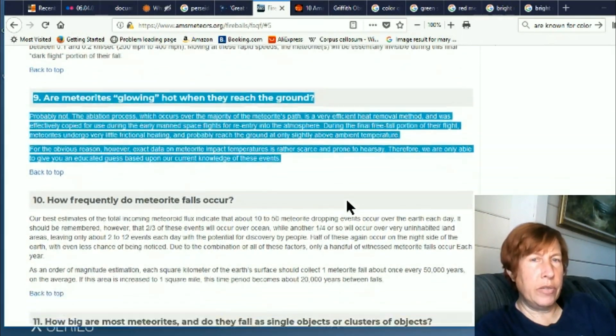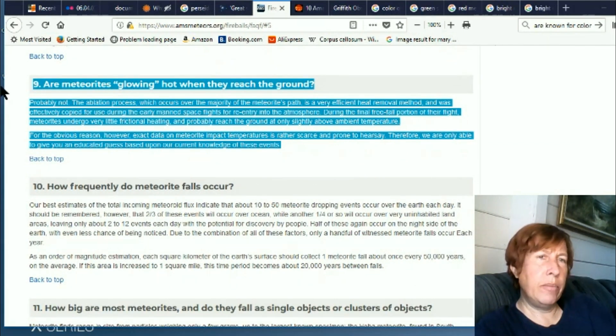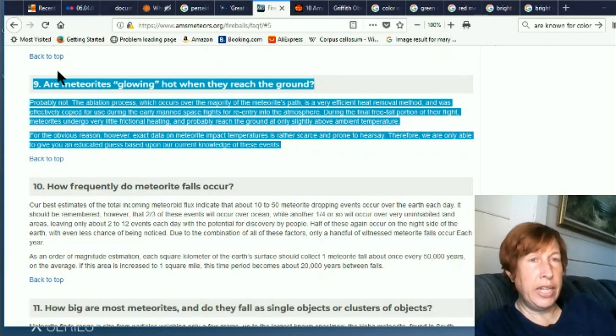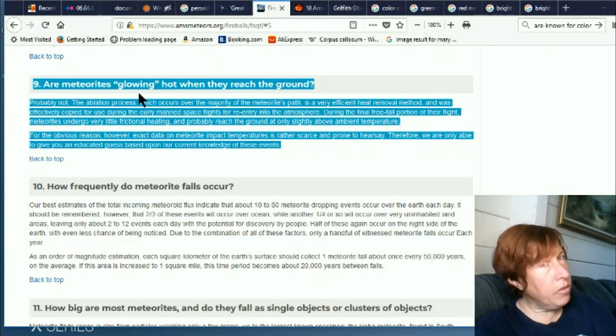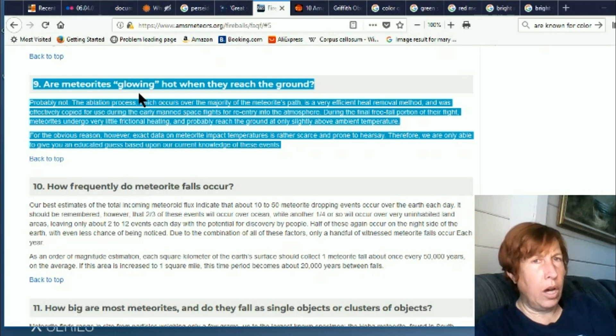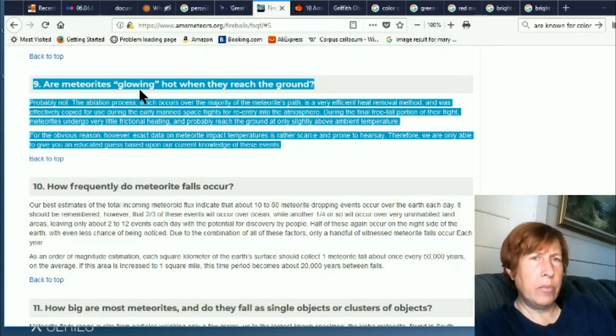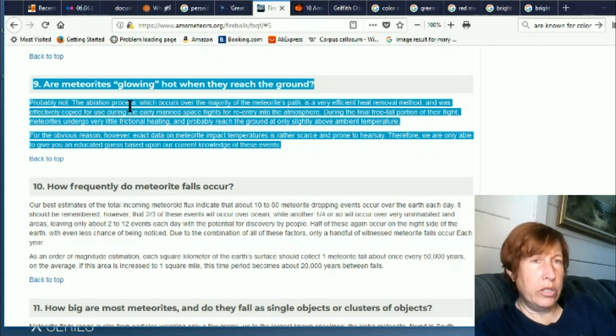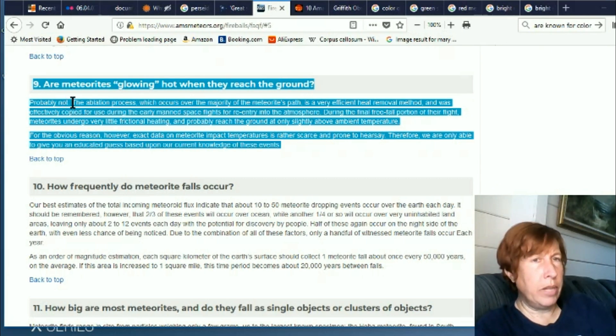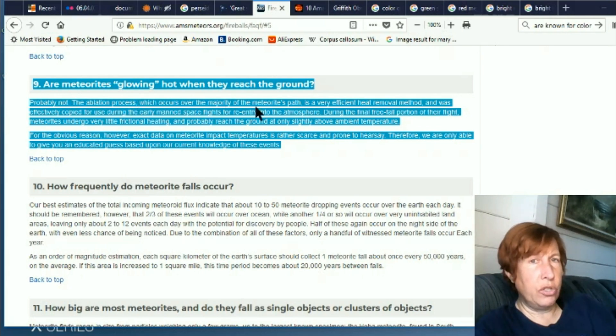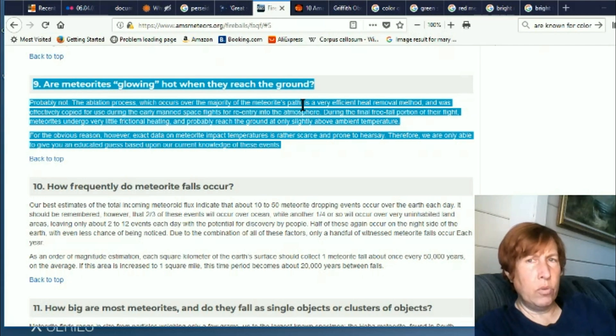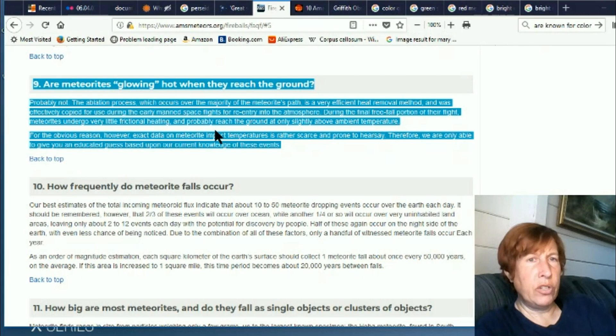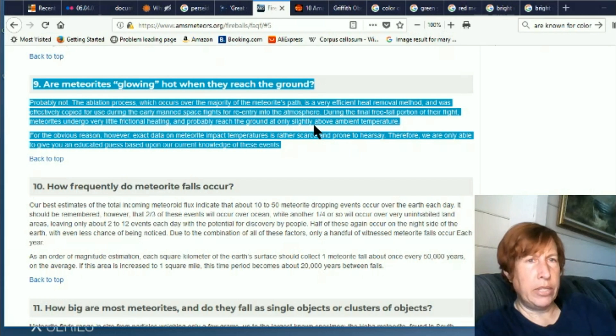Now this is also interesting because this is also an ME for me. Are meteorites glowing hot when they reach the ground? Now for a really long time I was always reading and told, and I've seen it many times, that it was a common myth that meteorites were hot when they landed, and in fact they were quite cold, like ice cold. And I always had a little bit of trouble wrapping my mind around that, but they would say that if they just landed they would be ice cold. So there's been a bit of a switch on this one. Probably not. Well, in my old timeline it was no, not ever.